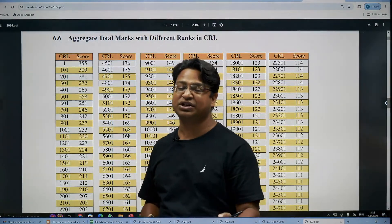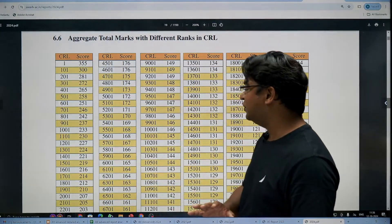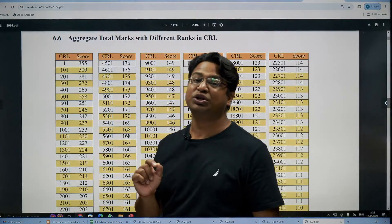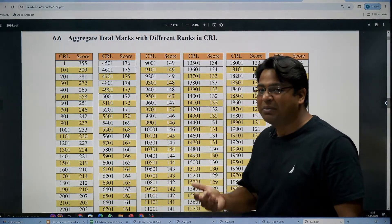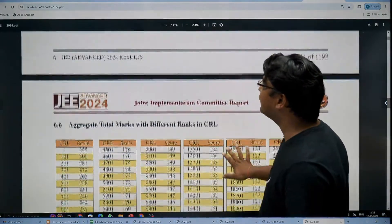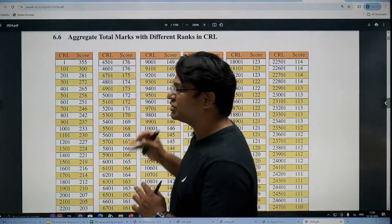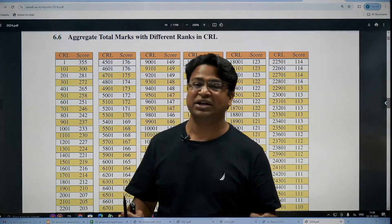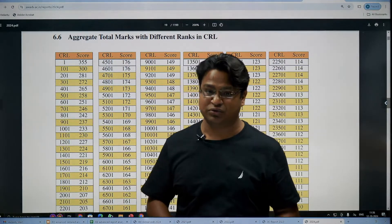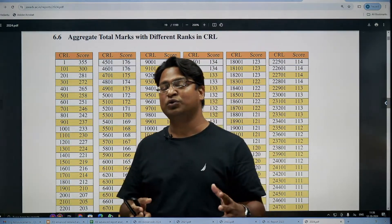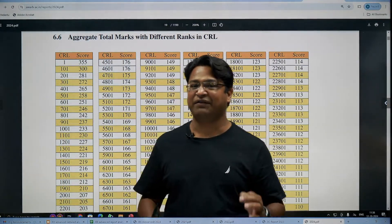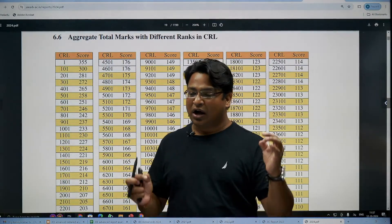We converted these marks into percentages for our analysis, since it's easier to talk in terms of percentage. For example, in 2024, the 2000 rank was obtained at 207 marks, and the 5000 rank at 172 marks. Apart from this table, there is a lot of useful information in this 1200-page document. Since this data is available for many previous years, we can make a trend and draw logical conclusions — though the data is so huge that answering all questions in one session would confuse you.